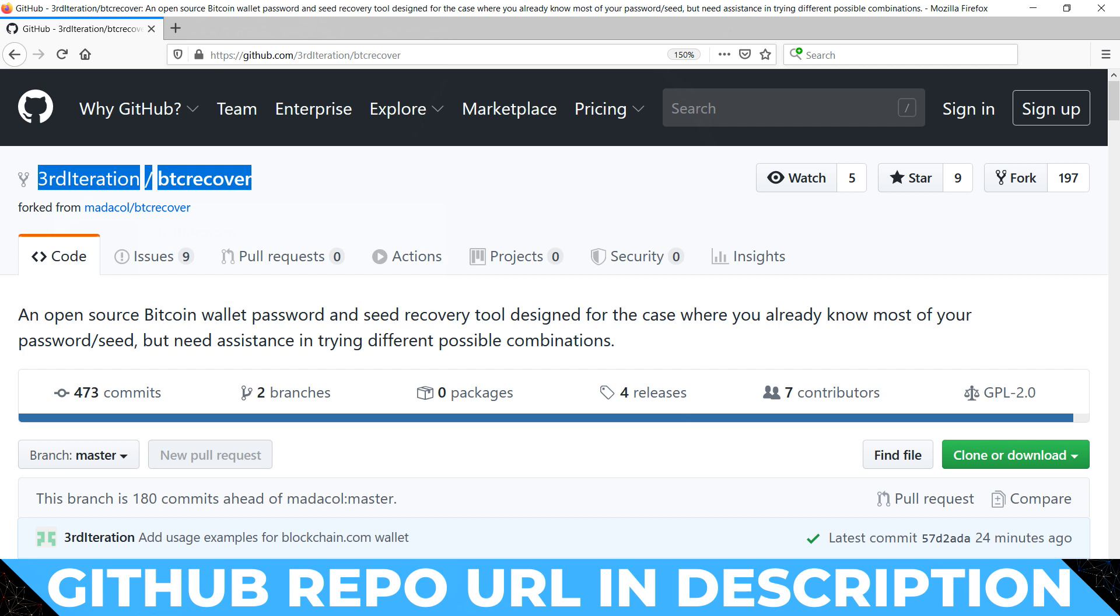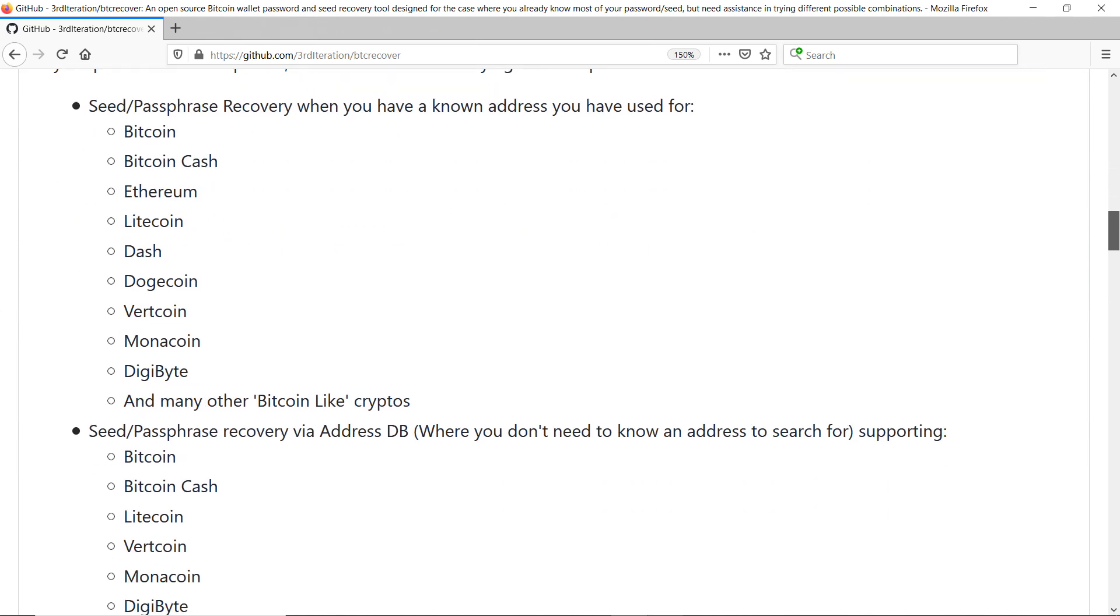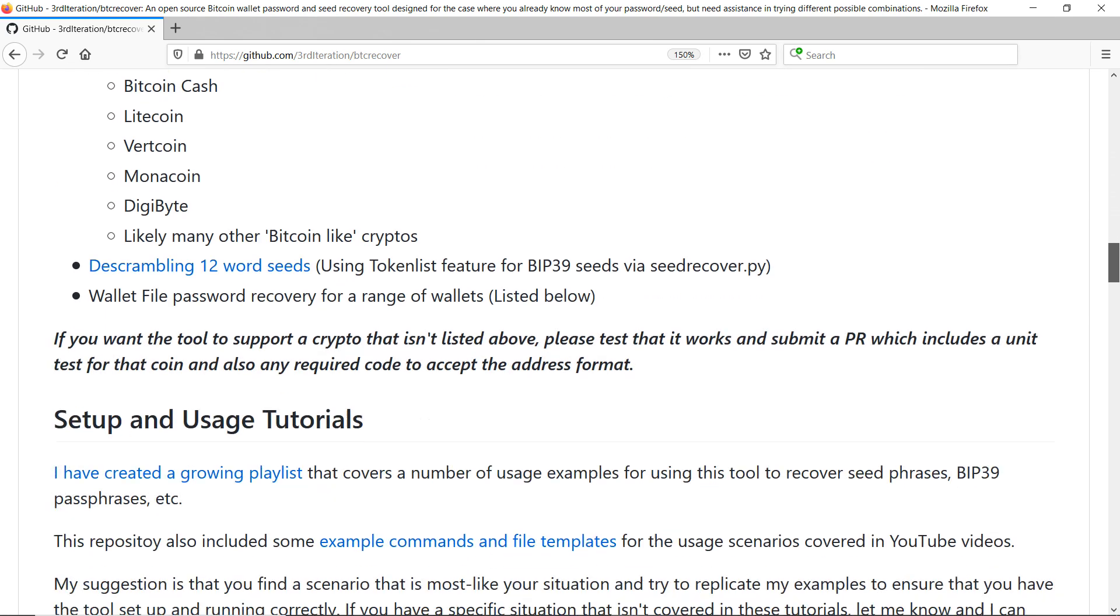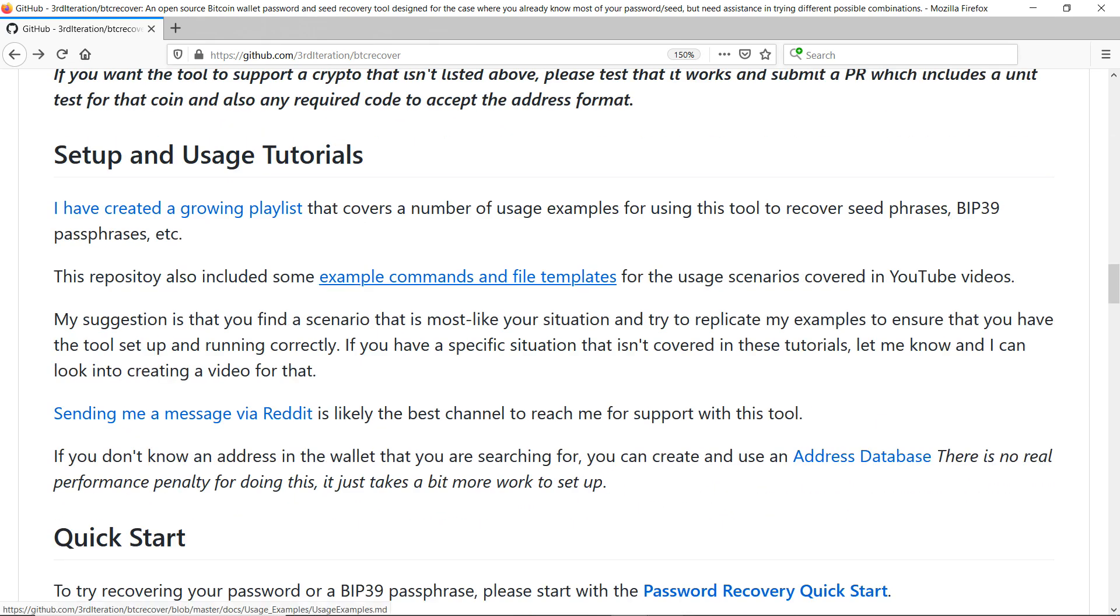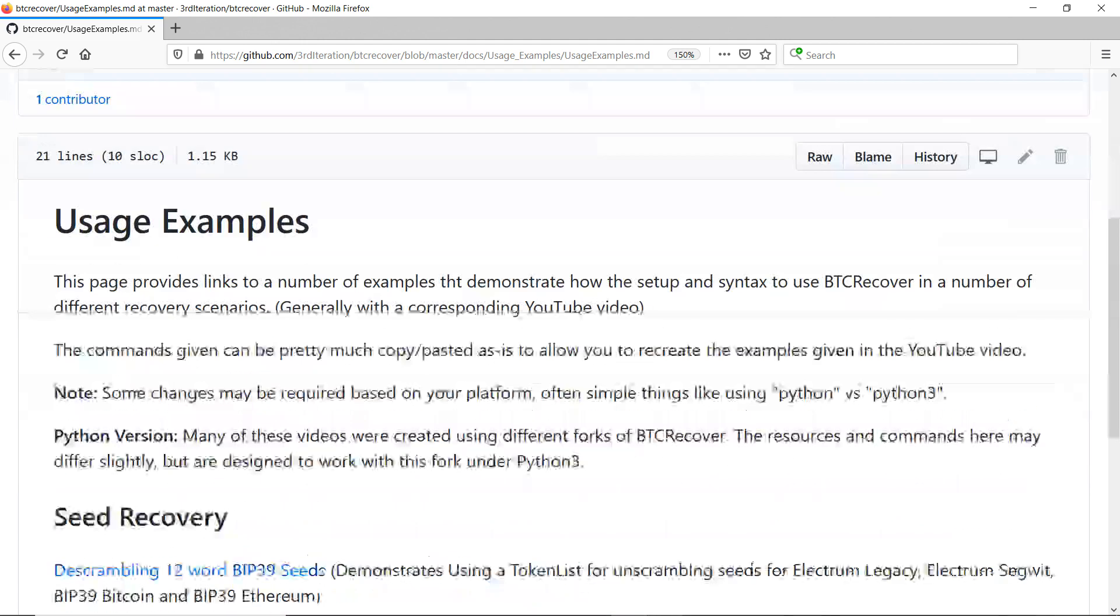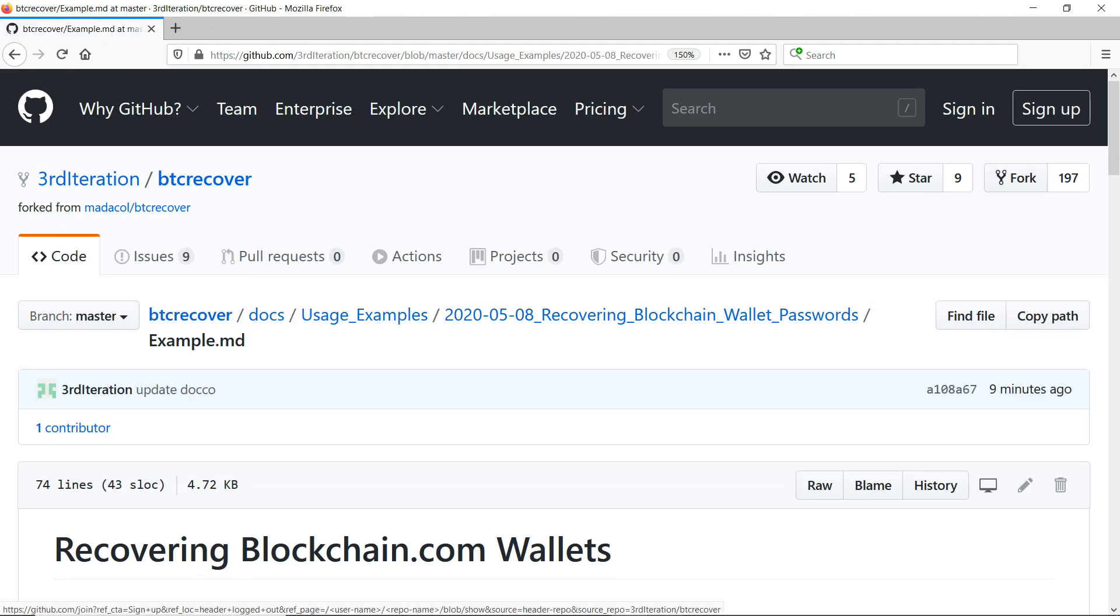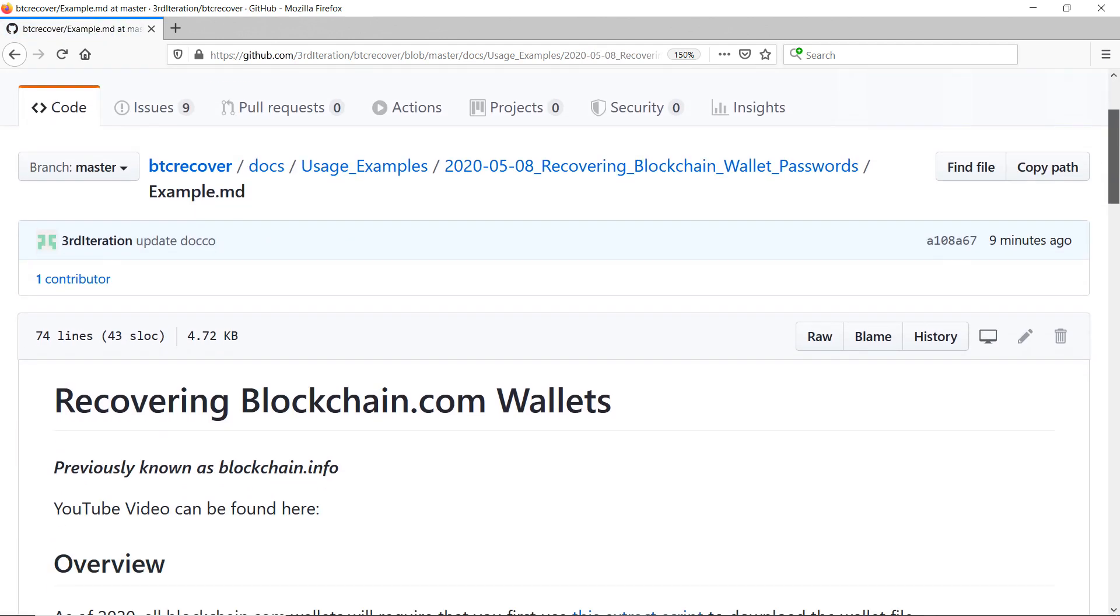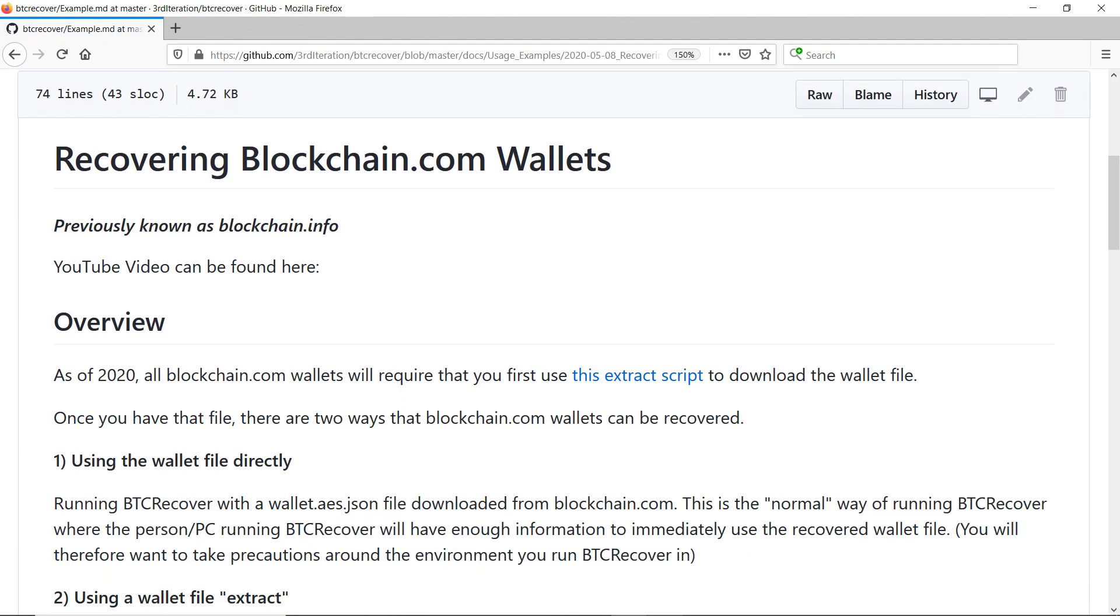And for this video, basically if you want to follow along or reproduce anything I've done, you can just open up this example commands and file templates and use this recovering blockchain.com wallet passwords example and you'll be able to find all the commands and template files that I use in this video.